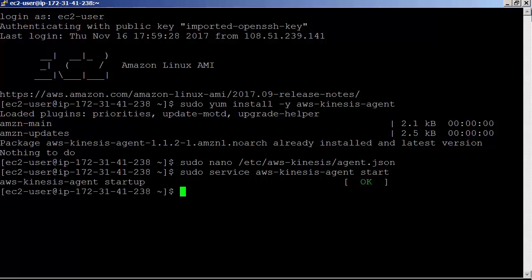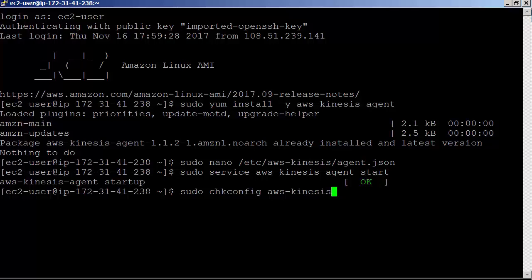We can also configure the agent to start on the system startup using chkconfig. Let's do that too. sudo chkconfig aws-kinesis-agent on. The agent is now running as a system service in the background.